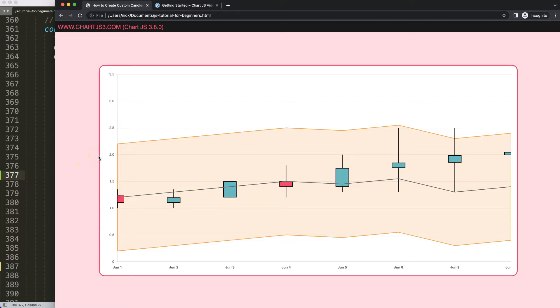In the next video, I want to add toggle functionality — like on Yahoo Finance — where you can show or hide the moving average and the Bollinger Band independently. The next video will focus on that.